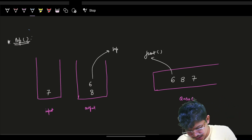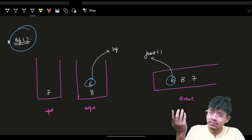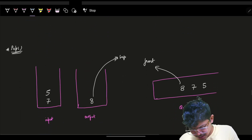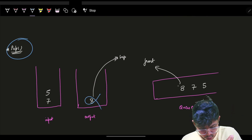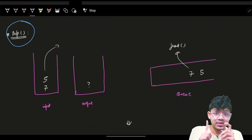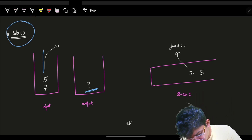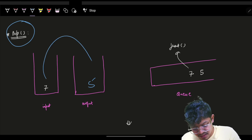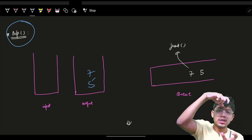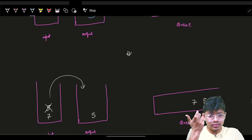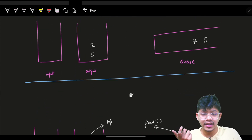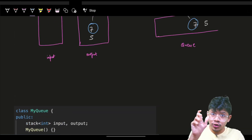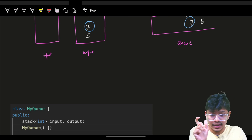So: pop always happens from the output stack. For a new push, push only to the input stack. If I need to pop but the output stack is empty, I empty the input stack into the output stack — just like inverting it — and then pop from the top. This replicates queue behavior perfectly.